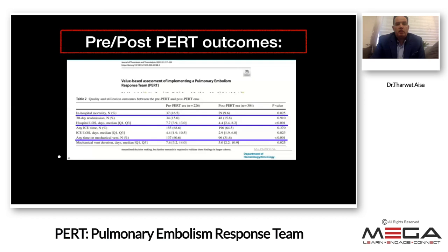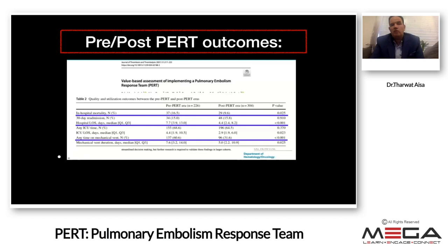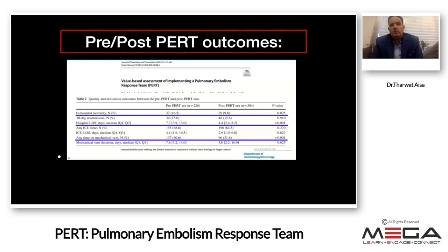This means PERT is simply good. Another study from 2021, published in the Thrombosis journal, looked at in-hospital mortality and length of stay for intermediate-high-risk and high-risk PE patients, showing a significant reduction in mortality from 37% down to 29%. It is clear why we need PERT.